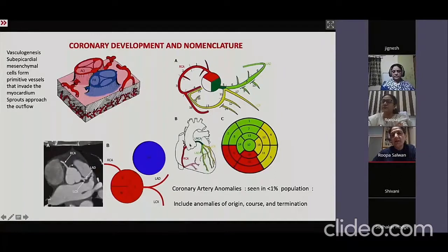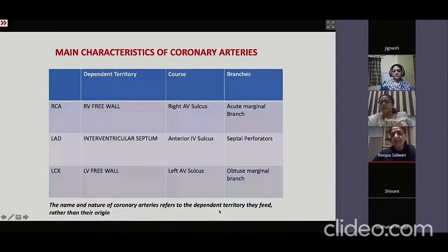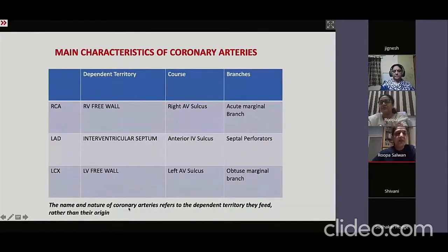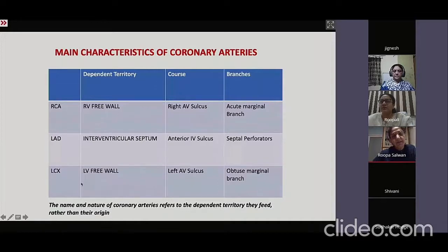A regular artery has the right and left main dividing into branches. The right coronary artery supplies the right free wall, is seen in the right AV sulcus, and gives an acute marginal branch. The LAD supplies the interventricular septum, is seen in the anterior interventricular sulcus, and has septal perforators. The circumflex supplies the free wall of the left ventricle, is seen in the left AV sulcus, and gives obtuse marginal branches.